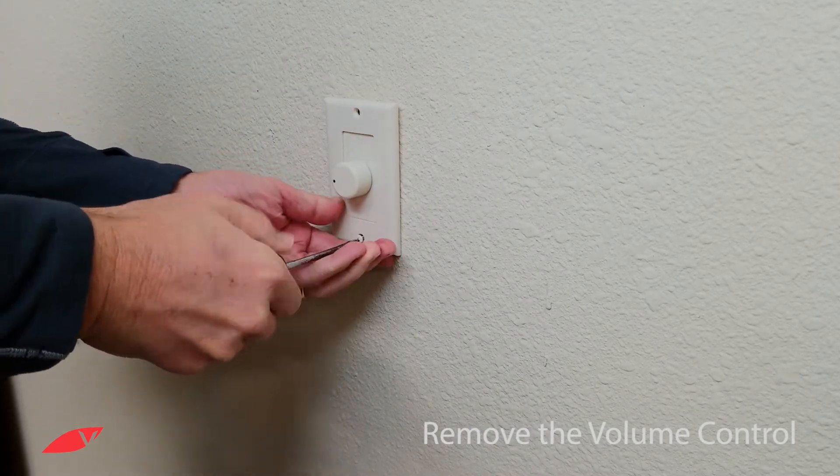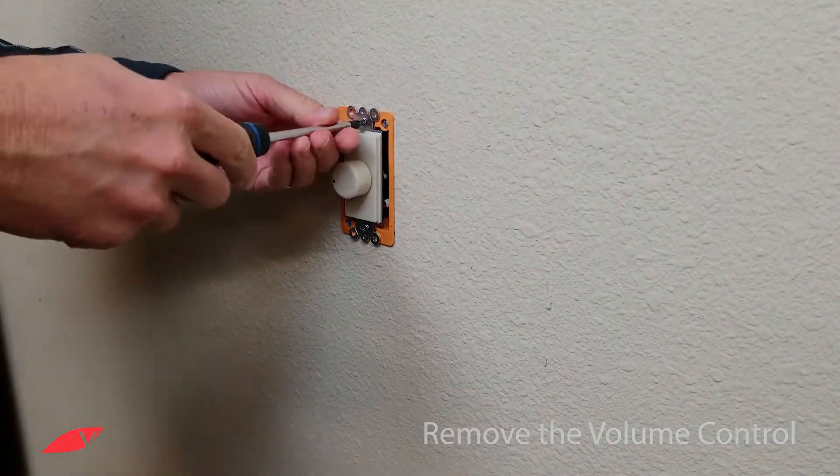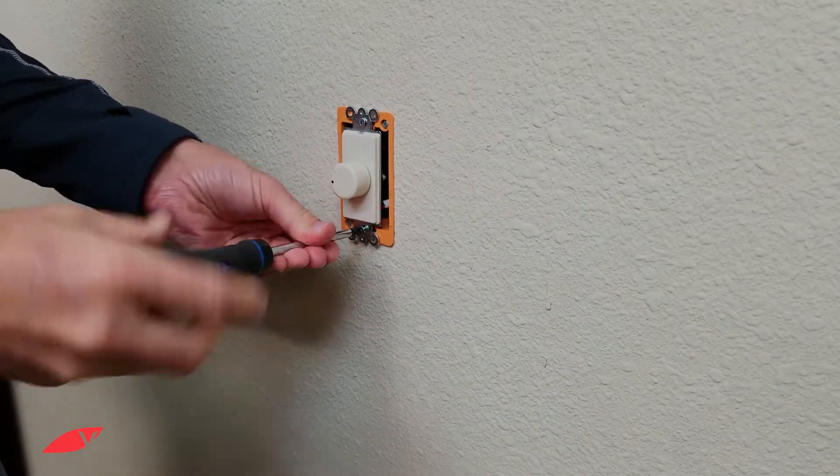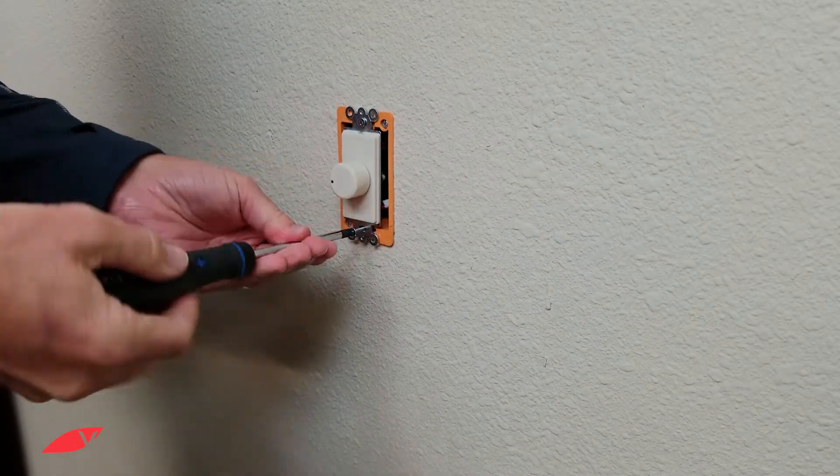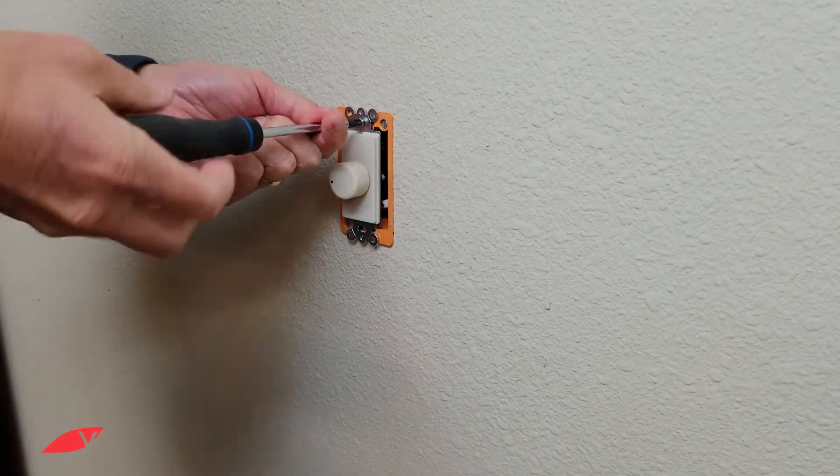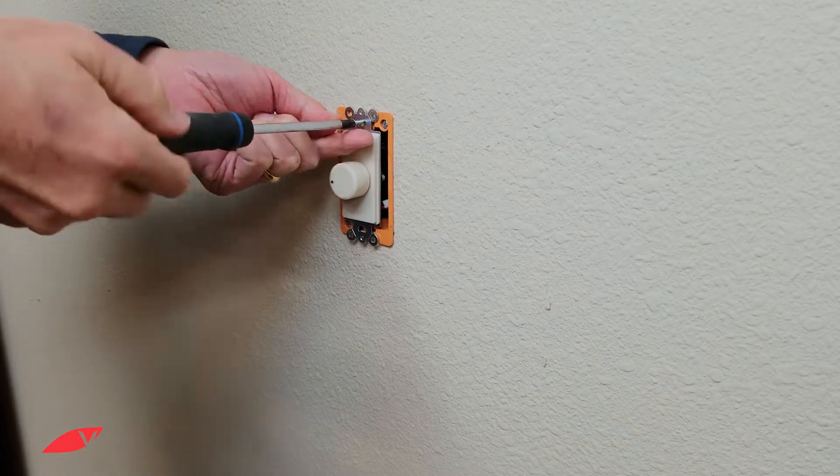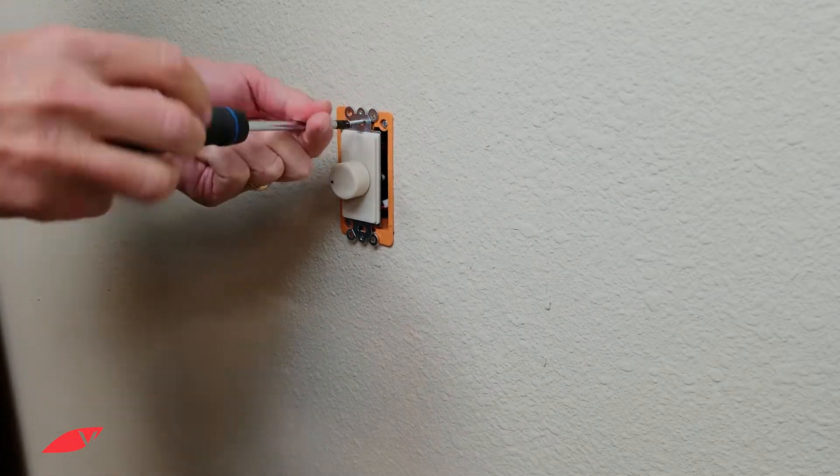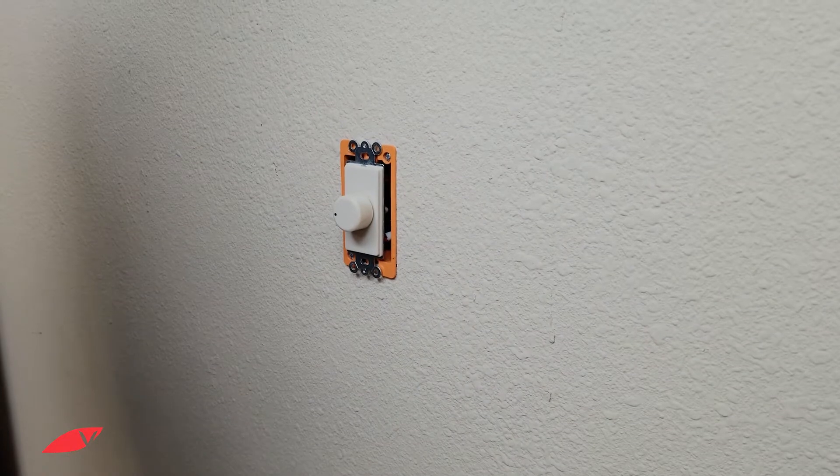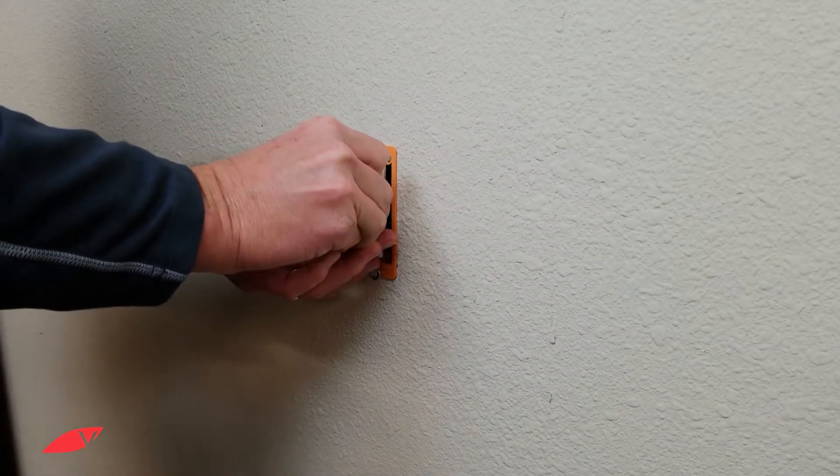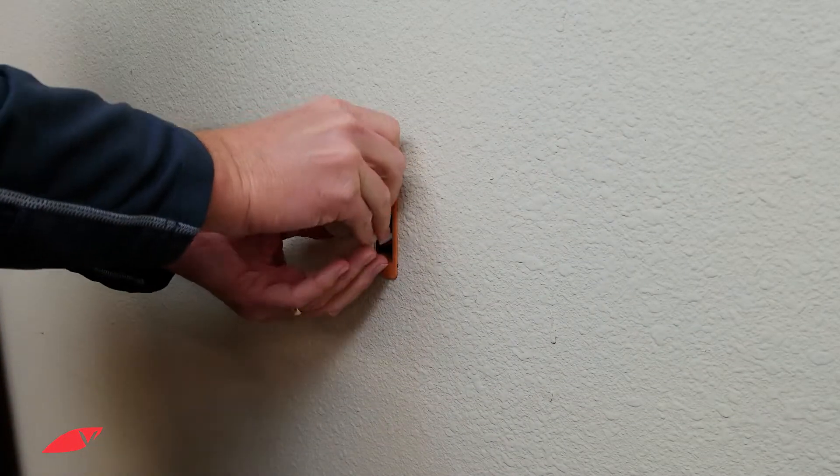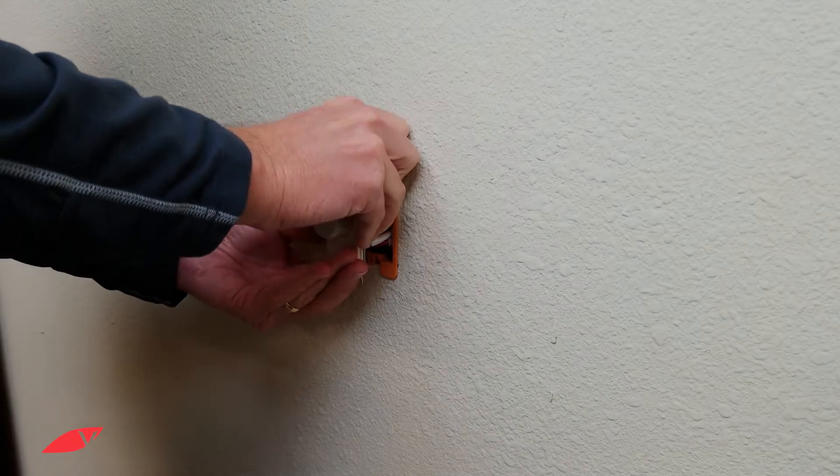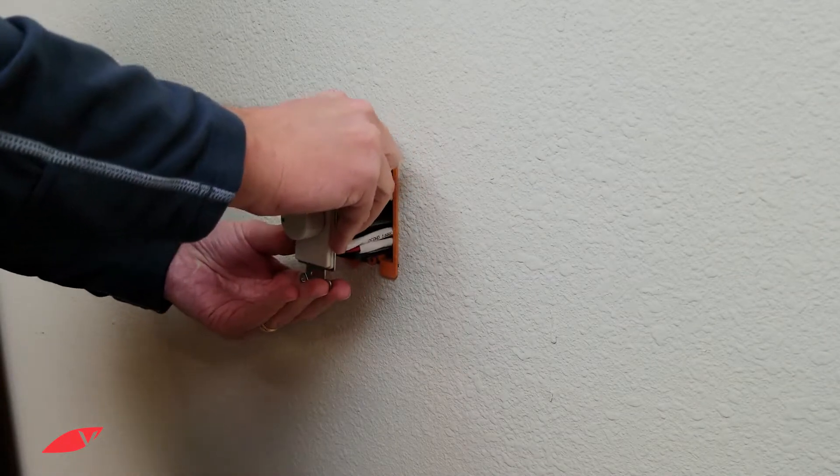Remove the old volume control. Carefully pull it out of the wall, making sure not to disconnect any of the wires.